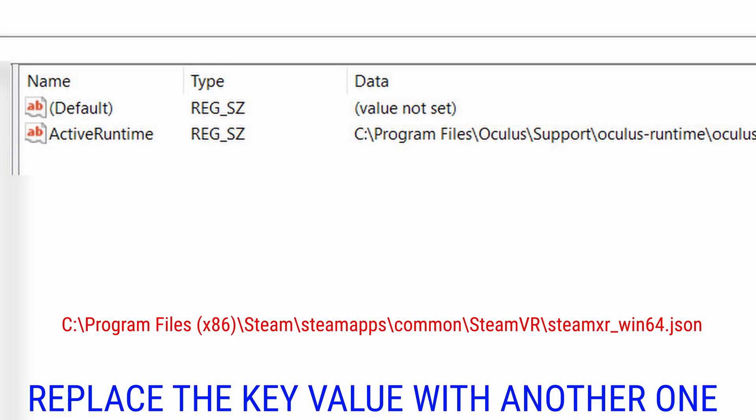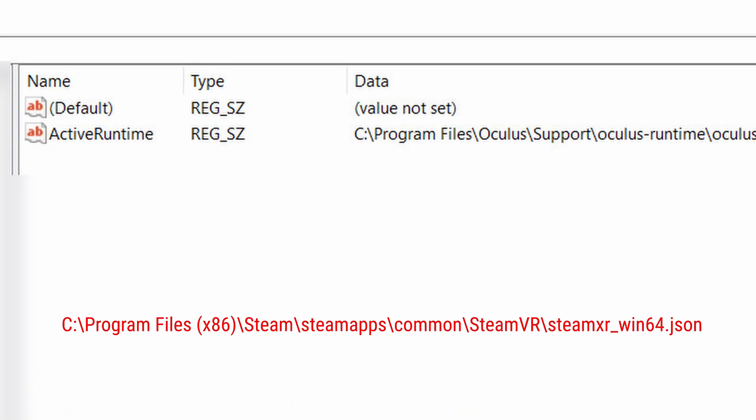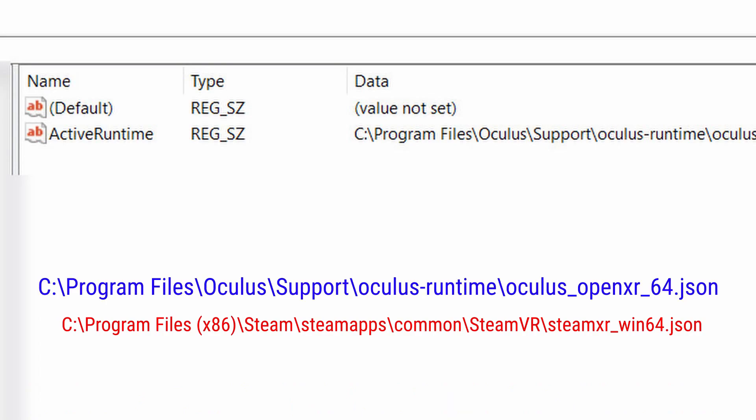However, if it doesn't work for you, you can change it and use this one. Just in case you want to change it, you need to save this value. Now to change it, you need to double-tap the ActiveRuntime and you will open the window where you can actually change the value. So you're basically changing from what's in the red value—you see SteamVR—to the new one, the Oculus OpenXR.